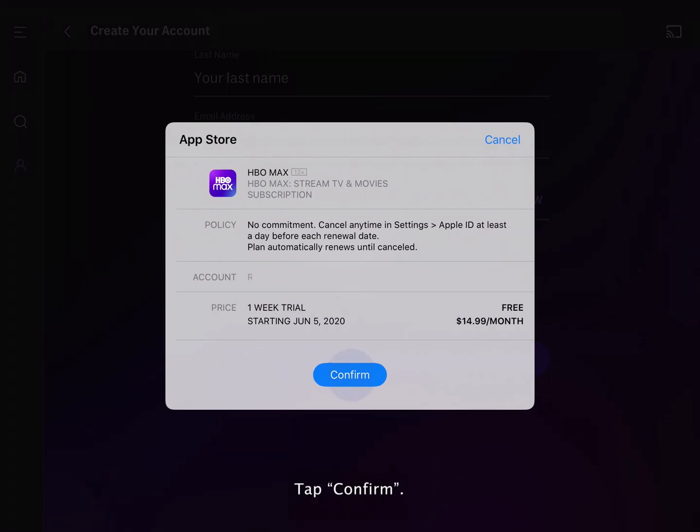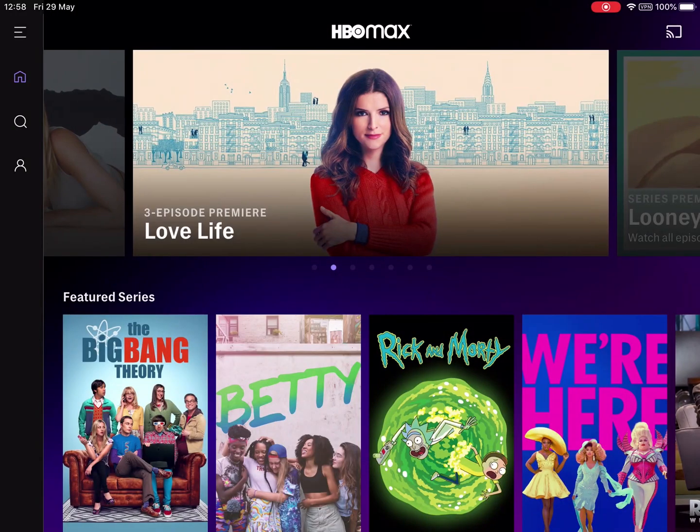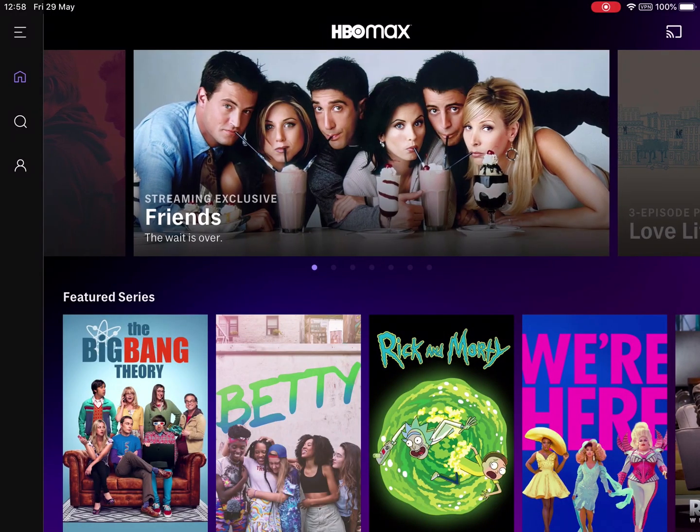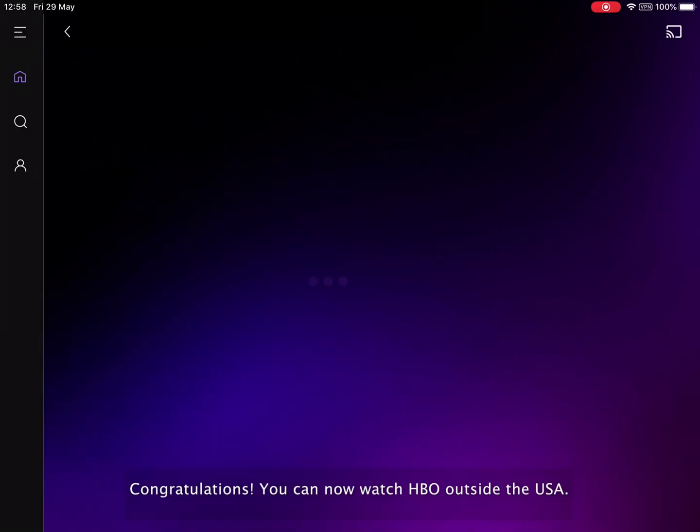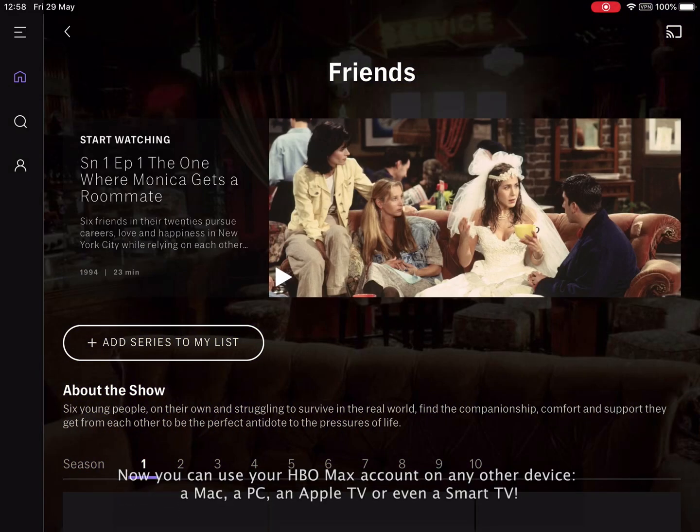Tap confirm. Congratulations, you can now watch HBO outside the USA. Thank you for watching.